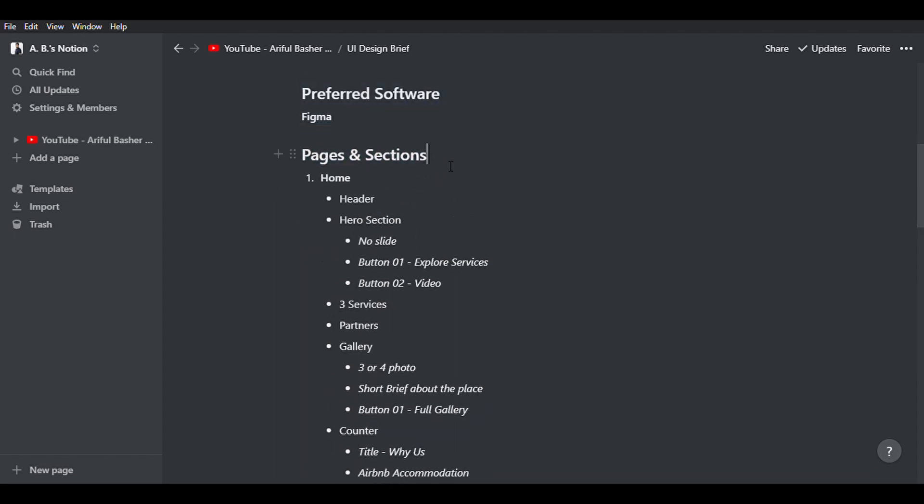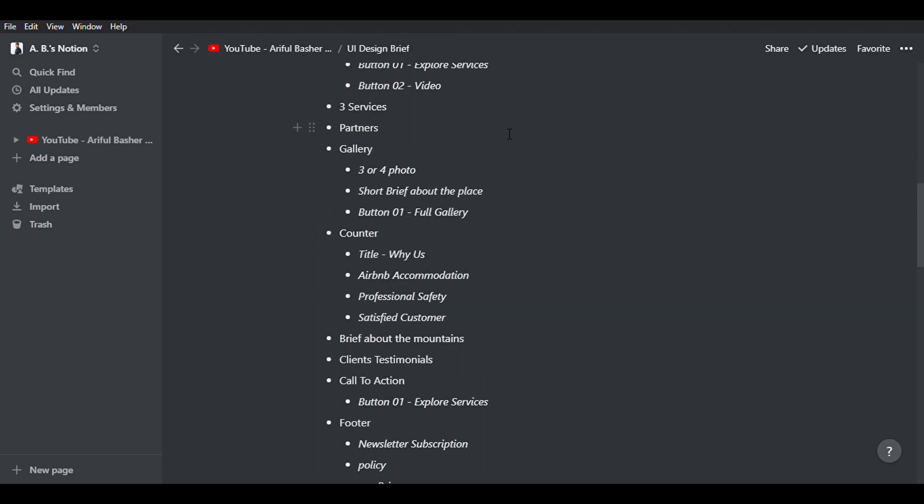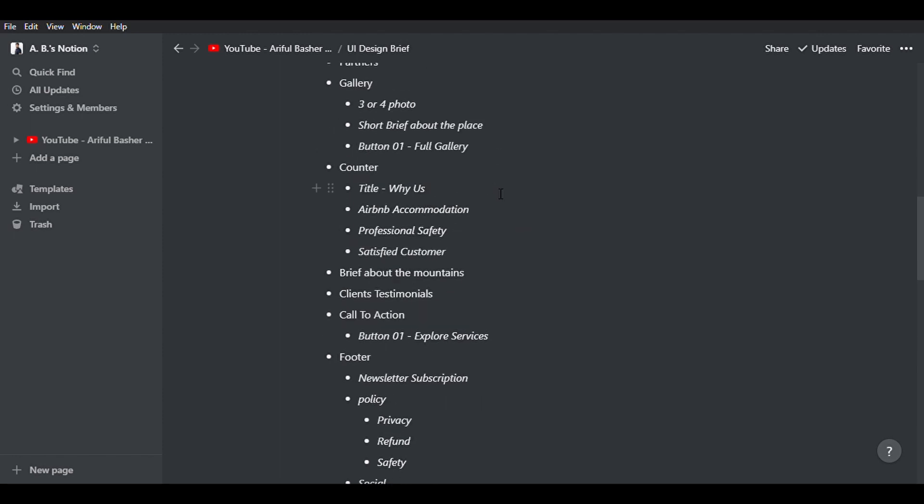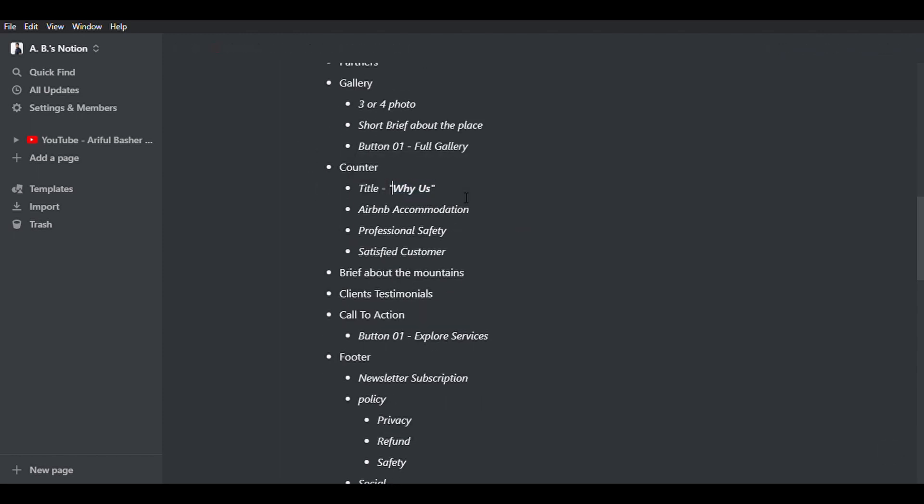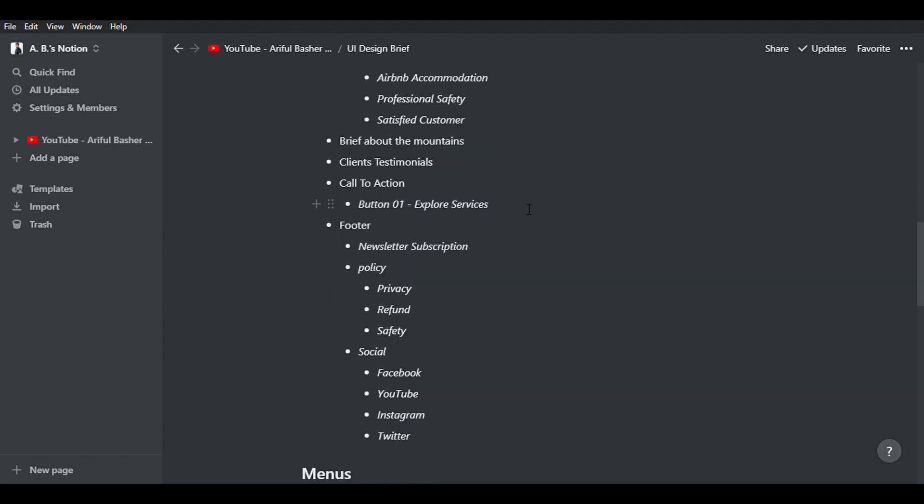Then there should be a clear breakdown of the pages and sections within the pages. As you can see here, on the home page there will be 10 sections, and also has a list of what each section might contain. Also, you can put some notes here either by you or by the client.